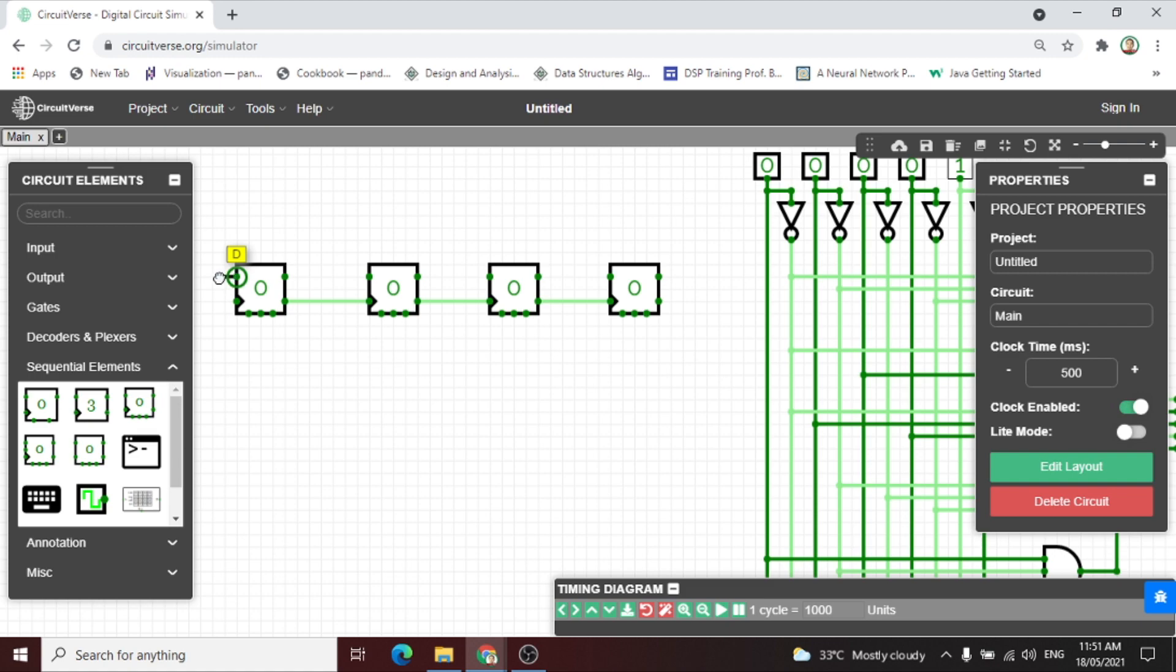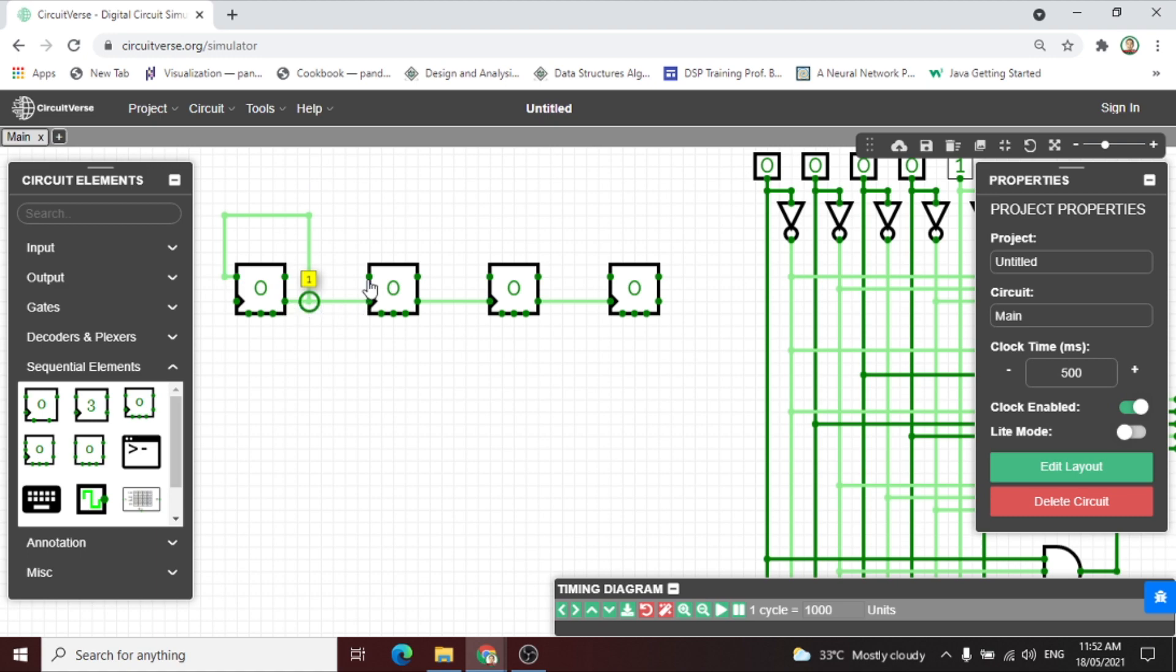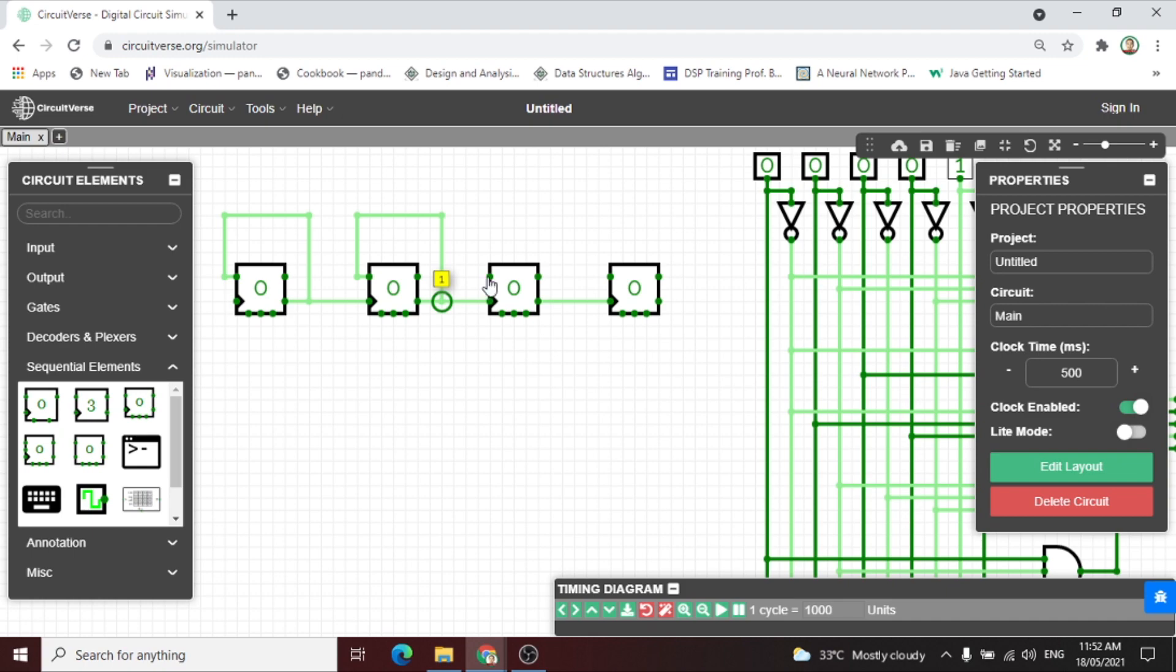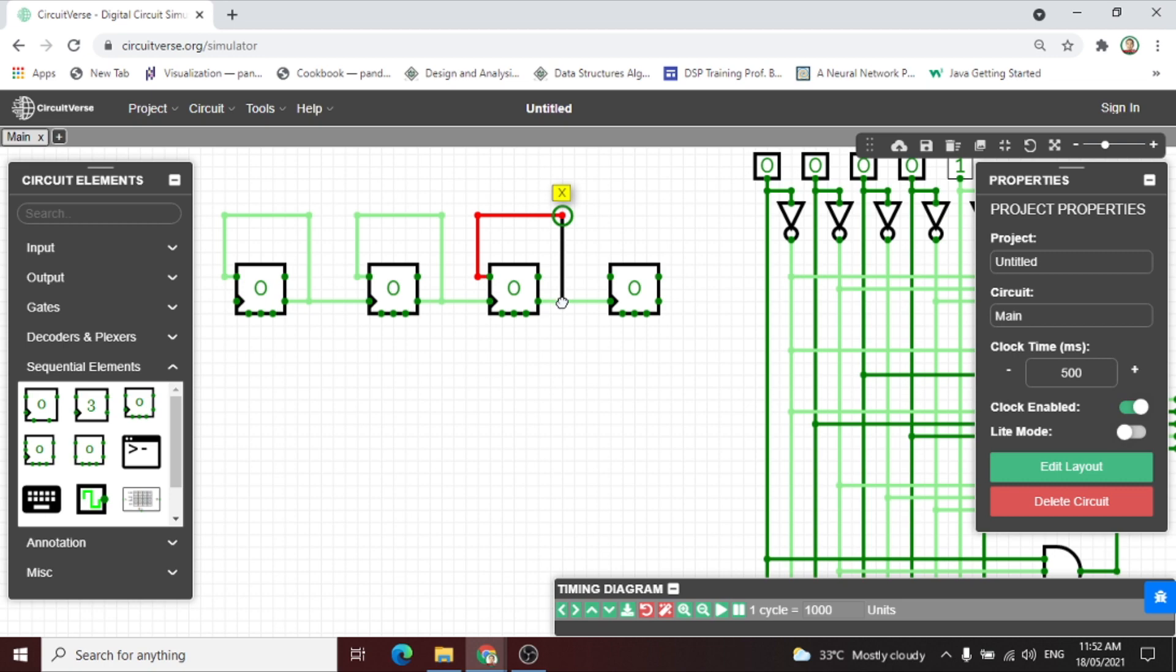After we connect the Q inverse to the clock, let us connect the input to the wire for the first flip-flop, then the second flip-flop, then the third flip-flop, then the fourth flip-flop connected to this wire.